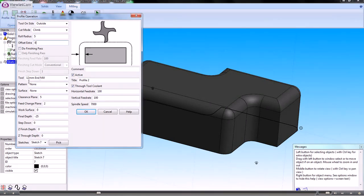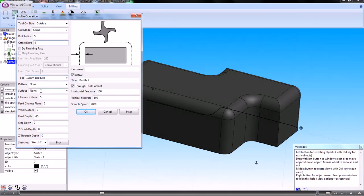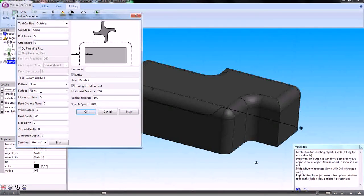Going down here, we choose the tool that we want. We've only got one tool, so that's it. I'm not interested in any surfaces at the moment, but in subsequent machining operations I'll show you how that works.